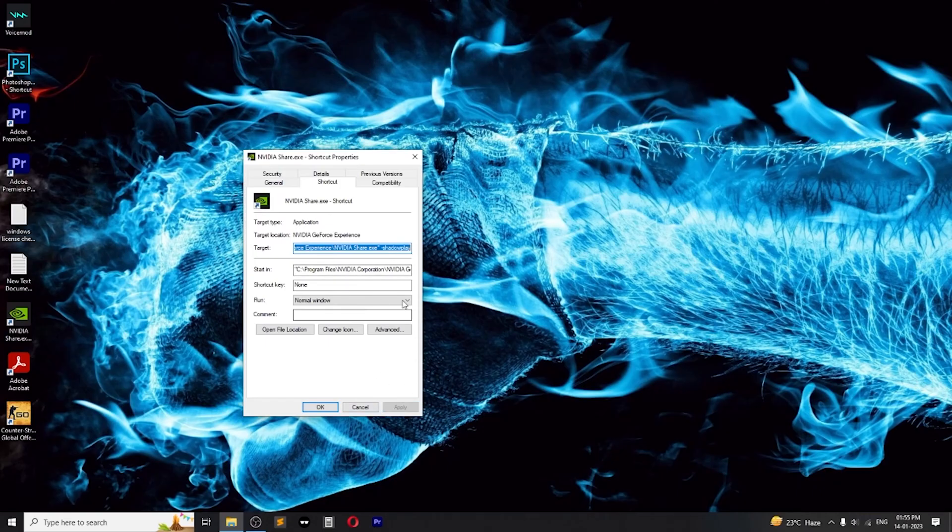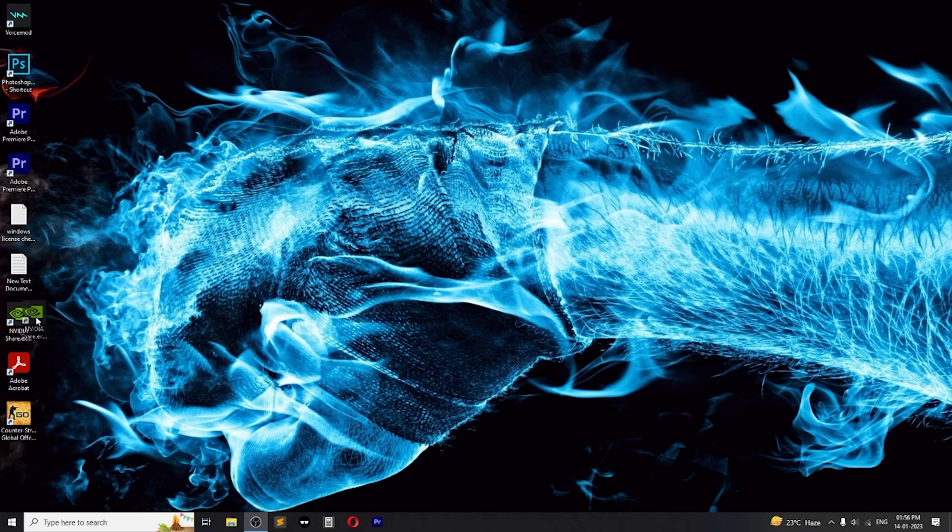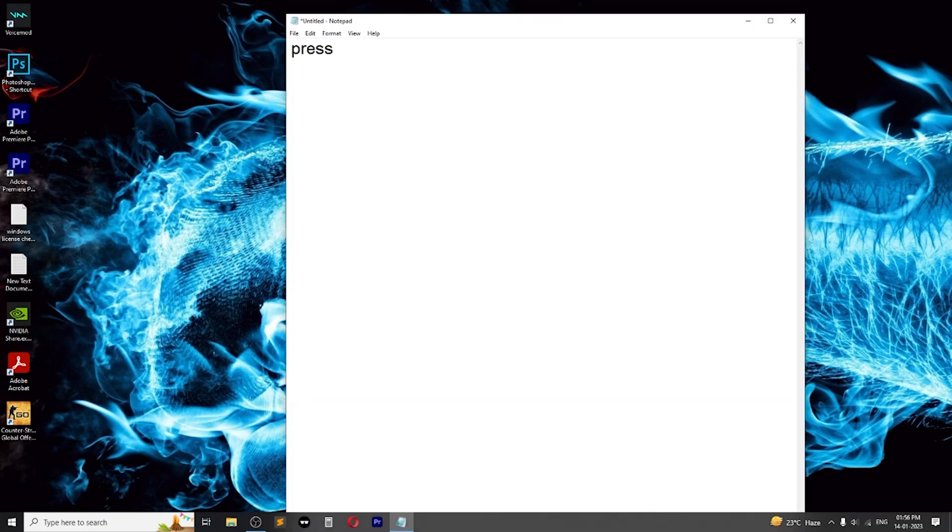Step 4. Now click on Apply then OK and then double-click on the same shortcut and voila! Shadowplay starts!